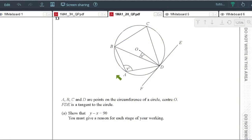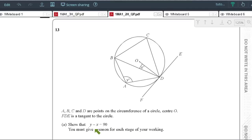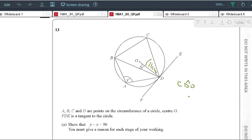Circle theorems: there are around 6 to 7 rules you have to know, and questions often ask you to 'show', so you've really got to show the steps you took for those 3 marks — it requires a good concrete logical argument. Remember also that if you're talking about an angle you must use the 3-letter system to describe it. So if you want to refer to this angle, don't just call it angle D — call it angle CDO and put a little hat there. Try to label your angles using 3 letters and an angle sign.